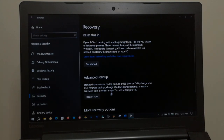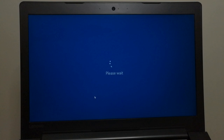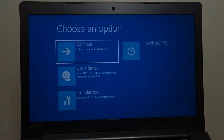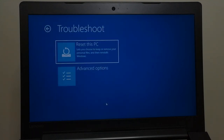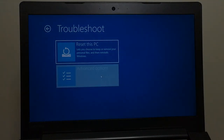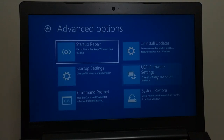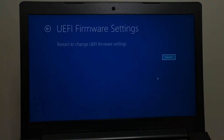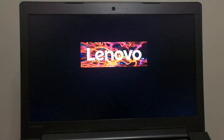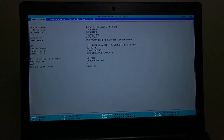Under Advanced Startup, click on Restart Now. Wait for the system to restart. Then click on Troubleshoot, Advanced Options, UEFI Firmware Settings, and then click Restart. Your computer will restart and boot into the firmware, giving you access to configure your system.